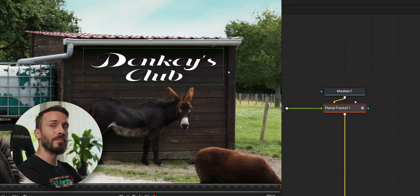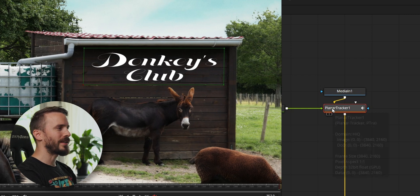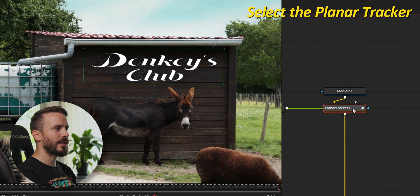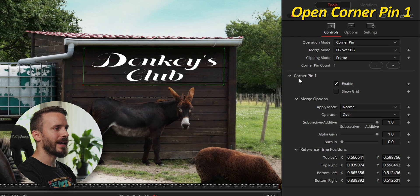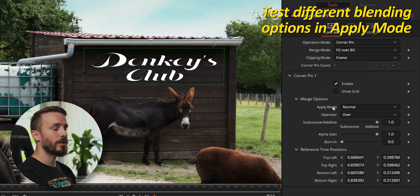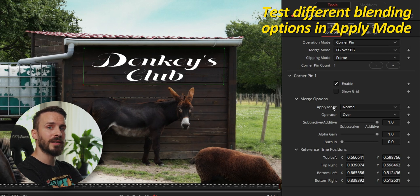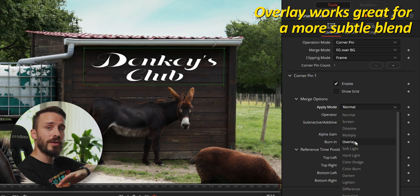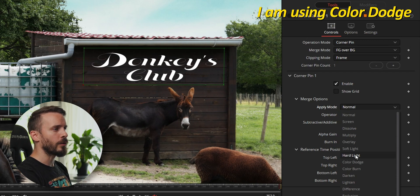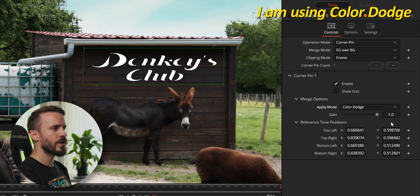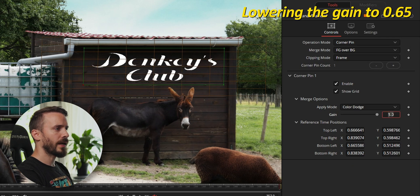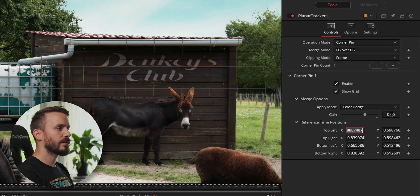Now that the text is matching the camera motion, let's blend it a little more realistically to the shed. With the planar tracker selected, open Corner Pin 1 and for Apply Mode, choose something that works for your design and background. Overlay works pretty great when you want something really subtle like blending a texture, but for this one I'll go for Color Dodge and bring down the gain to something like 0.65.